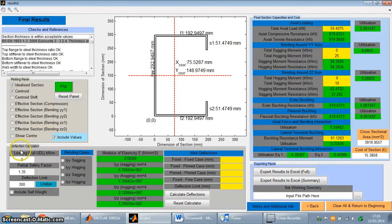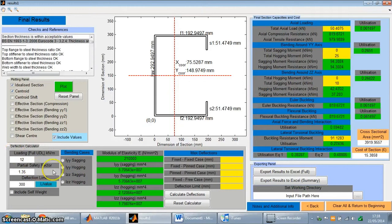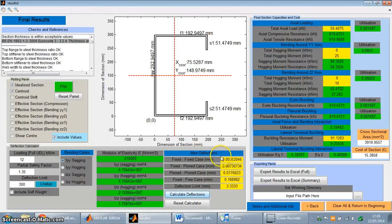And also down here is the deflection calculator. So the user can add a point load or UDL to the beam and then work out the deflections for a series of standard cases as well, which is also useful.